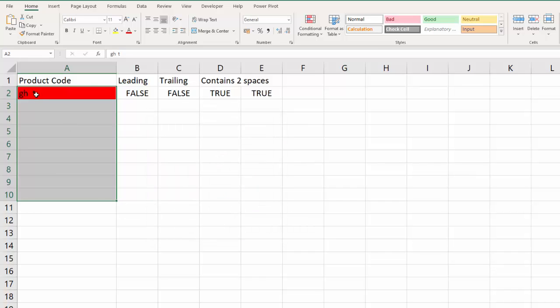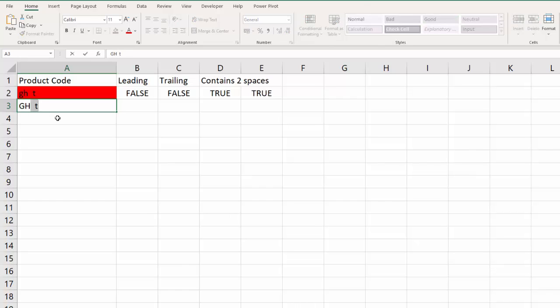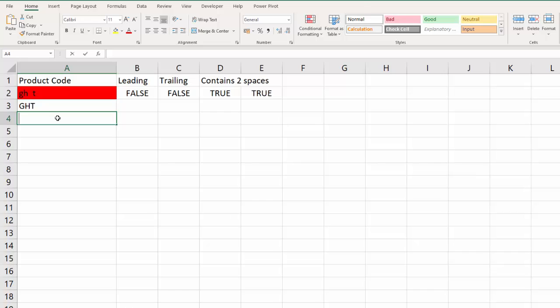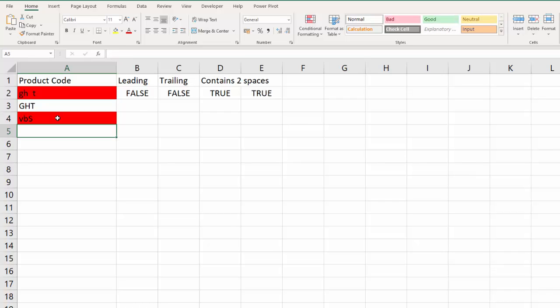So you can see now that that cell has become red. If I type in a value without spaces it stays white. If I said V B S space it goes red, so it picks out any of the space problems in these cells. Okay, so this method is one way of dealing with this problem, just to indicate to the user that there is a problem with the cell color change.